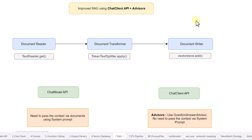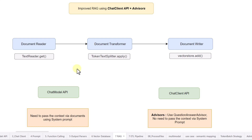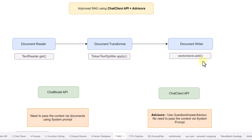In this video we will cover how to build a RAG application using ChatClient API and advisors in Spring AI. When talking about RAG there are basically three steps: first is the document reader, where we can read any kind of document — in this video we are going to read a text file using TextReader.get(). Then we perform a transformation using TokenTextSplitter to split a large document into multiple smaller ones using the TokenTextSplitter.apply() method. The last step is the document writer, where we put all documents into a vector store using VectorStore.add().